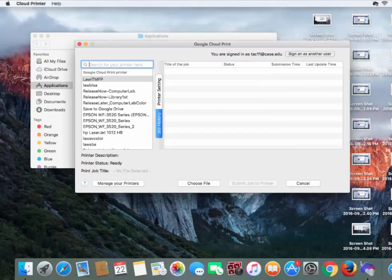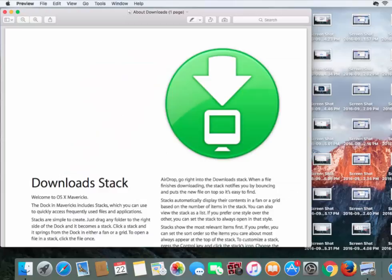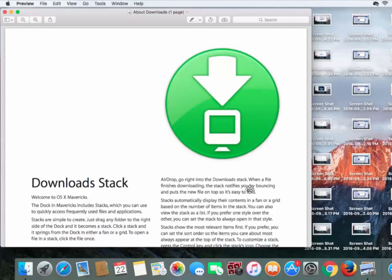Let's test it out and see if it works. We're going to close out of here by clicking Cloud Printer on the top left corner and choosing Quit Cloud Printer. We're just going to open up a random PDF file. You can open whatever you want, whether it be a Word document, a website, an email, anything you want.